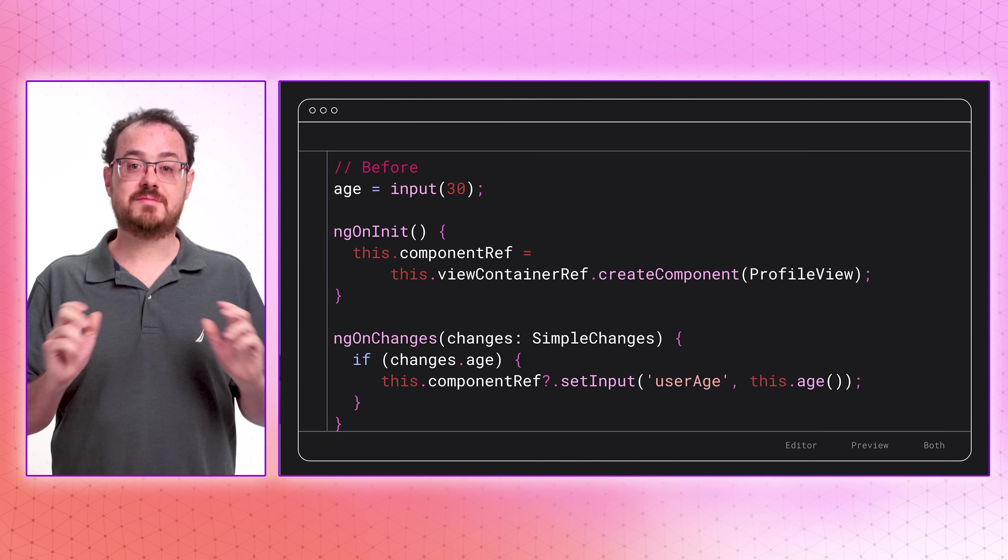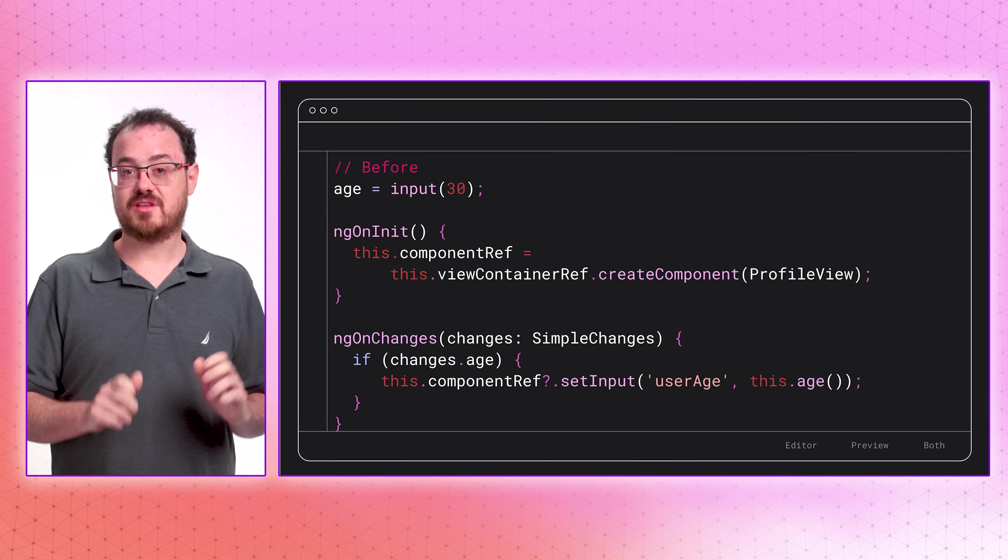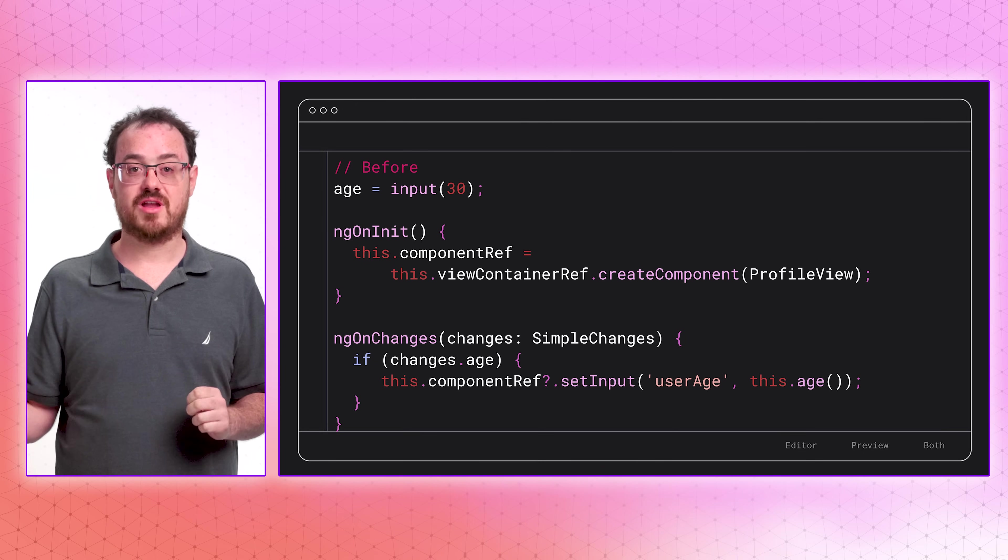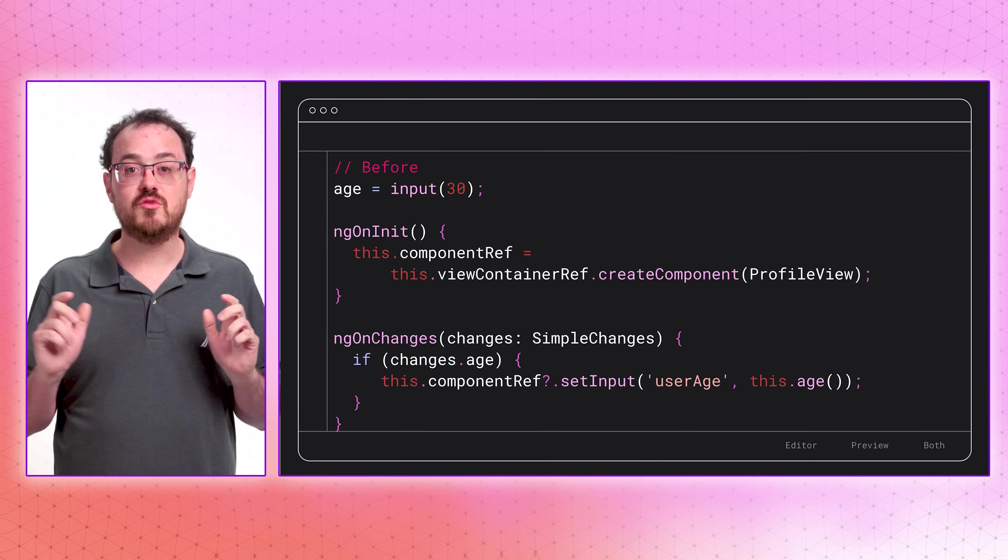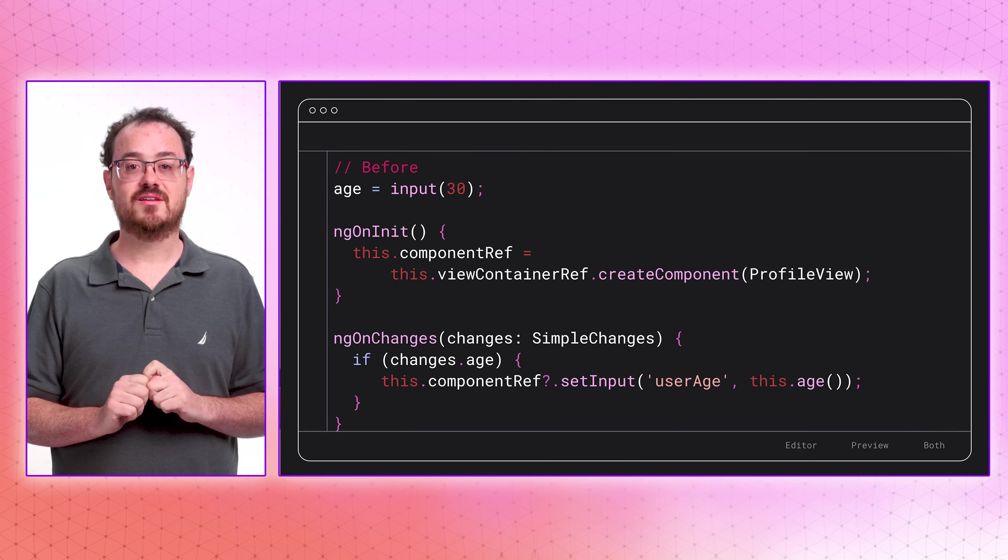The dynamic component creation APIs provide a powerful way to programmatically create components in Angular applications. While it has been possible to do things like bind values to inputs, there were still opportunities to improve the developer experience with these APIs. So we did. We've expanded Angular's dynamic component creation in a few meaningful ways.